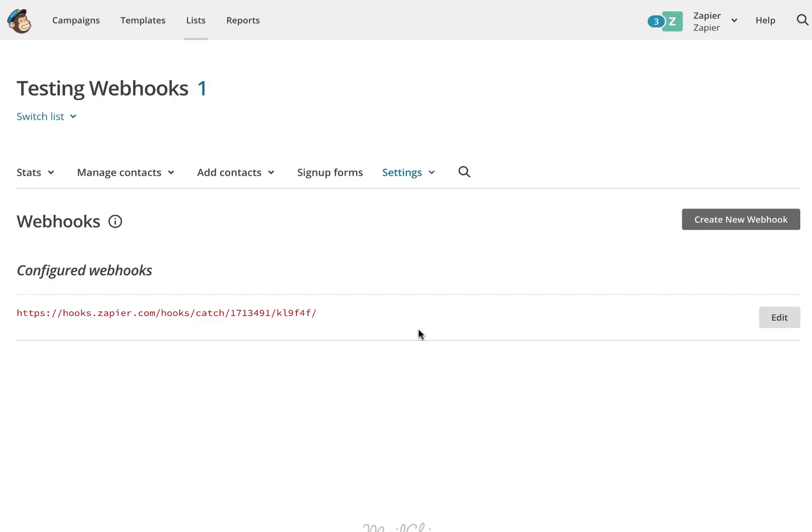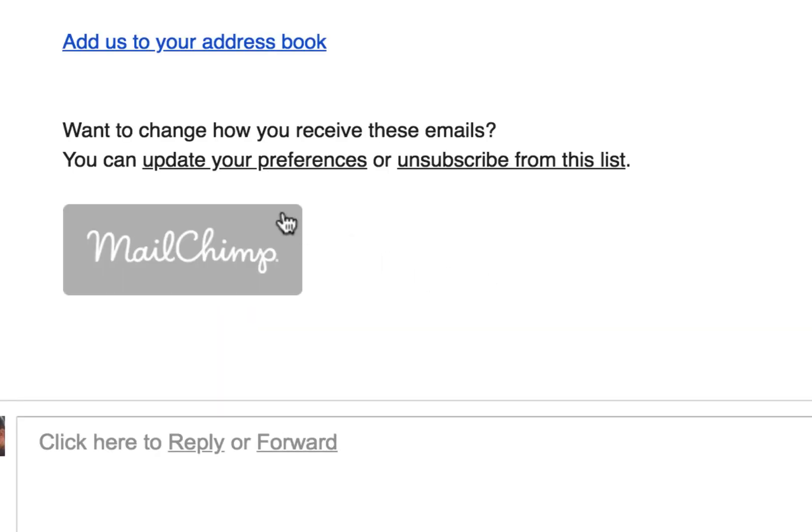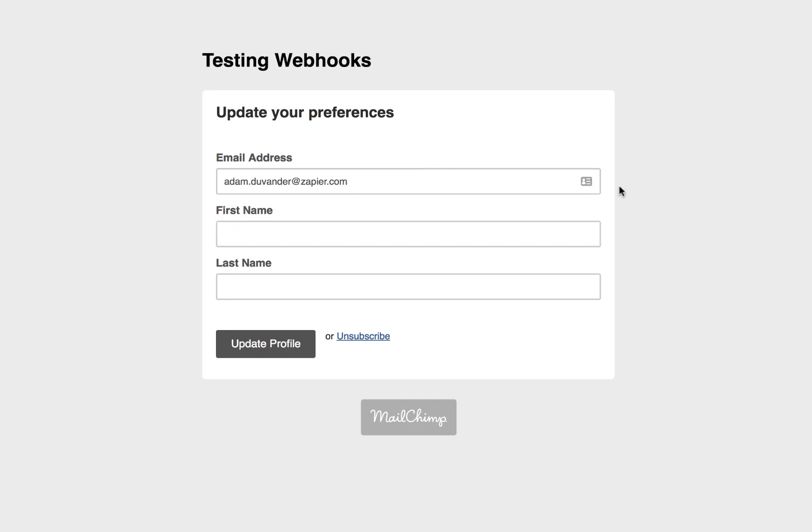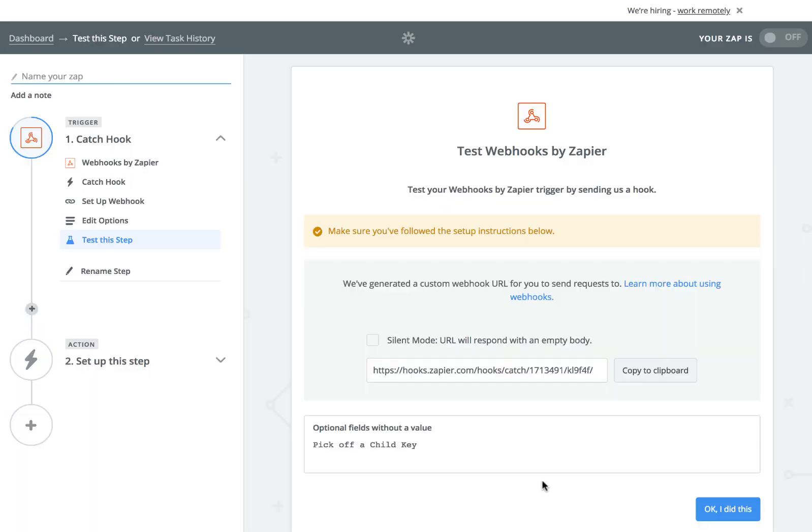You'll need to update the email address of one of your subscribers. I bet you have a test subscriber, so let's use that one. Go to an email your test subscriber received and click that Update Your Preferences link. Before you complete that update, let's make sure Zapier is ready to receive.